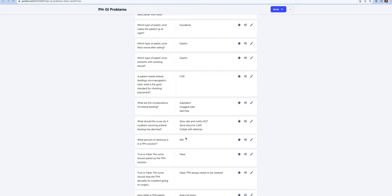You want to make sure you're checking the residuals. Tube feedings can be continuous or they can be bolus. If you check the residual every four to six hours and it's greater than 100 to 200 mls, you need to hold it because you're going to overfeed and they could be at risk for aspiration.